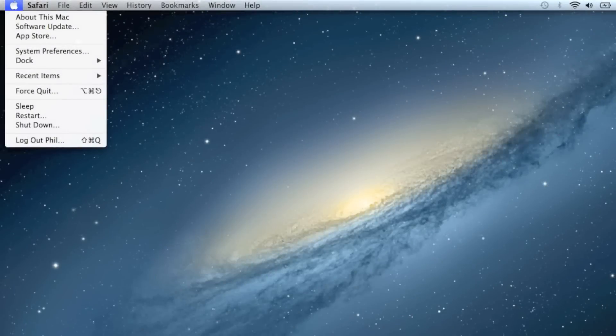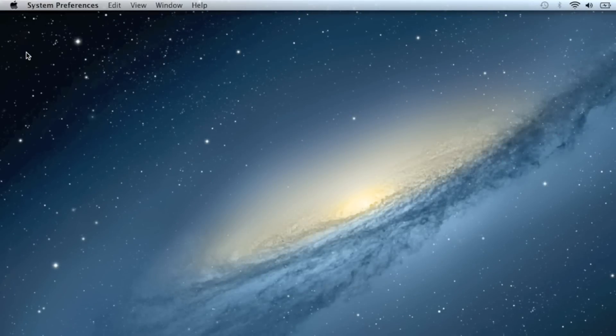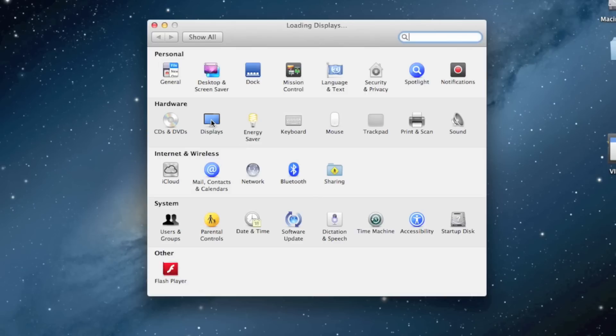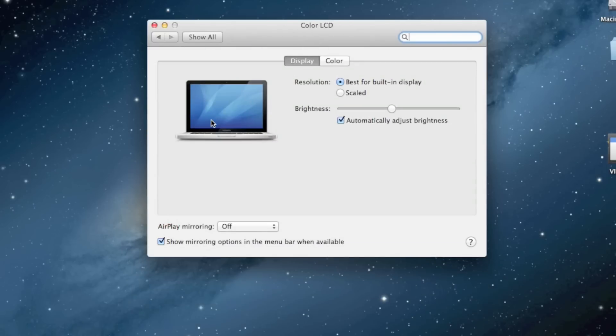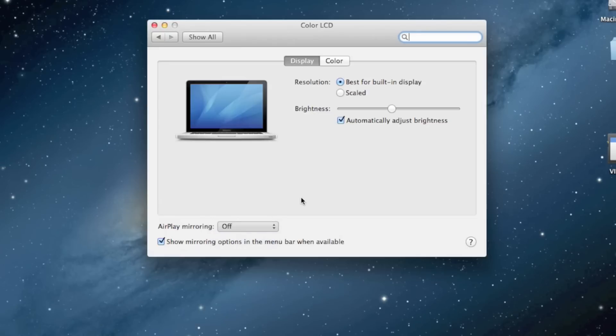You can turn on AirPlay mirroring by going into System Properties, then Displays, and turn on AirPlay mirroring. Select your Apple TV, and you can adjust some settings.